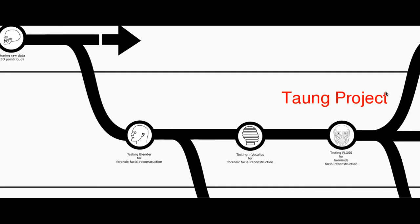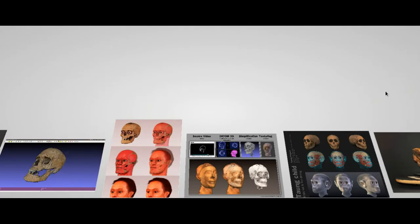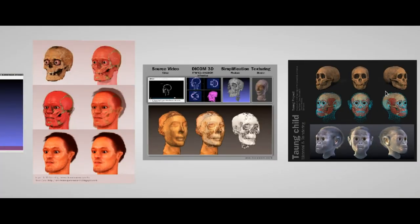This kind of study went on with the test of new software, and especially Invesalius, a Brazilian open source program to handle DICOM data. The software, in fact, was very useful in many studies of ancient mummies.